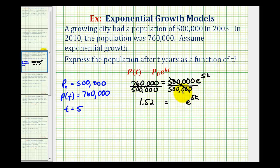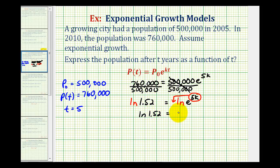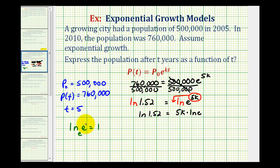Since we have base e here, instead of taking the common log of both sides, we'll take the natural log of both sides. On the right side, we can apply the power property of logarithms to move five k to the front. So we'd have natural log of 1.52 equals 5k times natural log e. Natural log e equals one, because log base e of e equals one since e to the first power is e.